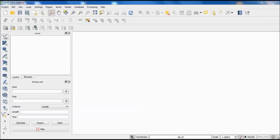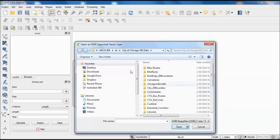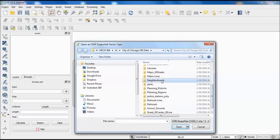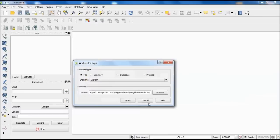We're going to add a new shapefile. I'll leave the source type settings as-is and just browse to find the file. The shapefile I'm adding is the neighborhood shapefile — I like this one because it gives me a broad sense of the area and helps me zoom in on the area I'm interested in. There might be another one you prefer, and that's fine.